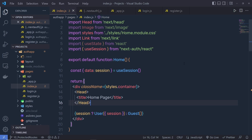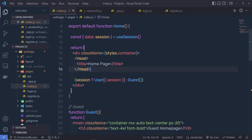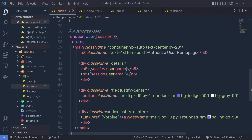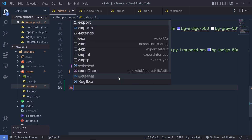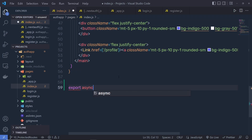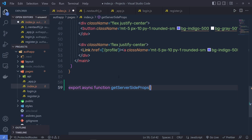I'm going to go back to the index.js file. As you know, when we have the session, we return the user, otherwise we return the guest user. But what I'm going to do is restrict this home page from unauthorized users. So right down here, I'm going to create and call a function — export async function, and the function name is getServerSideProps. Using this function, I'm going to generate this page only when we have the session in the cookies.